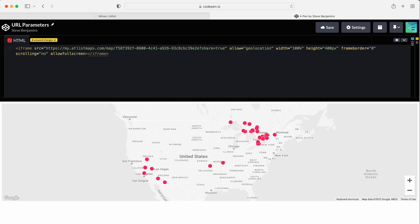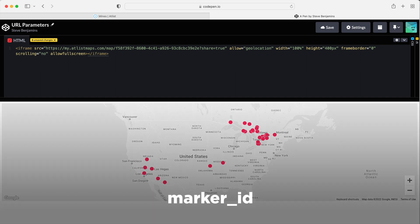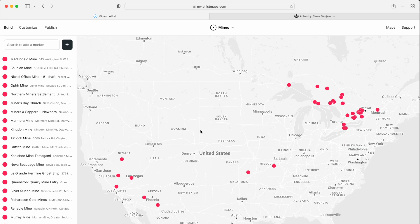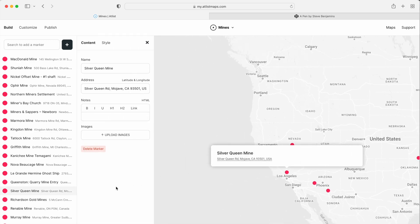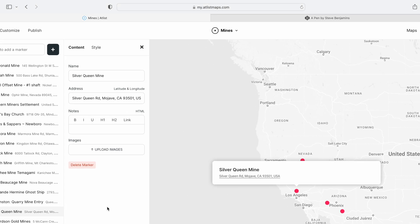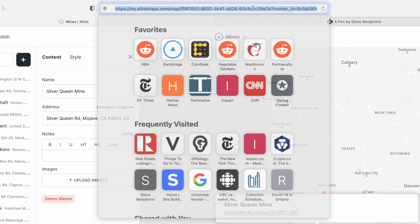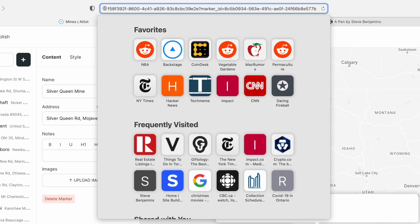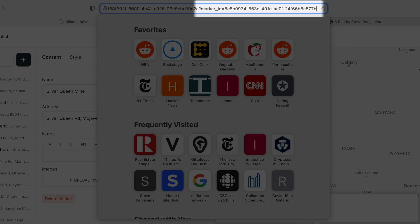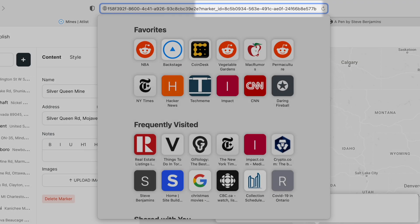But let's add a URL parameter to center the map around a specific marker. To do this, we need to get a marker ID. So back in Atlas, we'll select this marker and we'll look for the marker ID in the URL. Let's copy that.